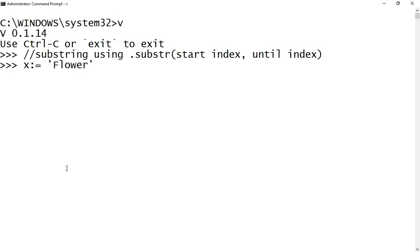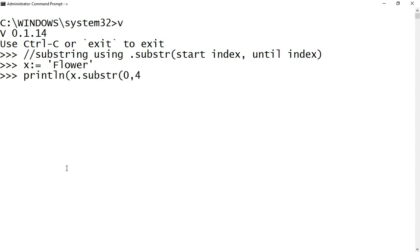Now let's look at how to access part of a string using substring. I declared a variable x and assigned it with 'flower'. To print only the first four characters, I use substring. The first argument is the starting index from which you want to extract text, and the second argument is the ending index. Note that the index starts from zero.